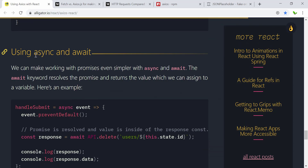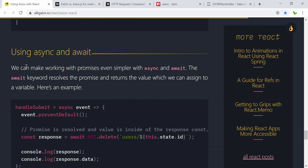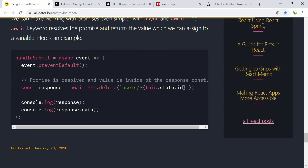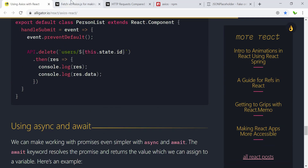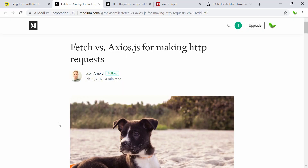It also contains async/await, so you can make working with promises even simpler with these two keywords. The await keyword resolves the promise and returns the value which can be assigned to a variable. This is the example that you can see.